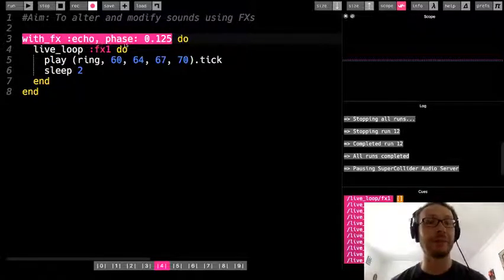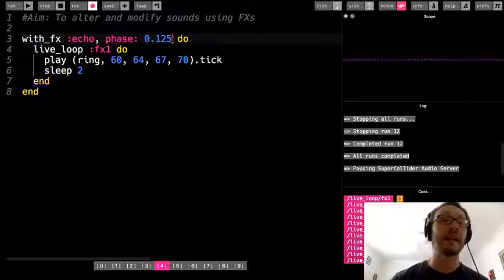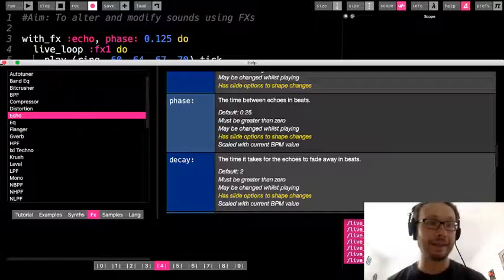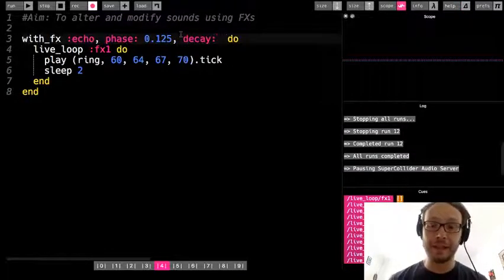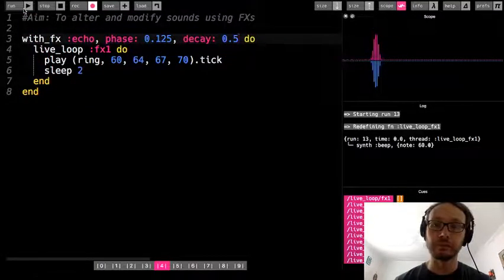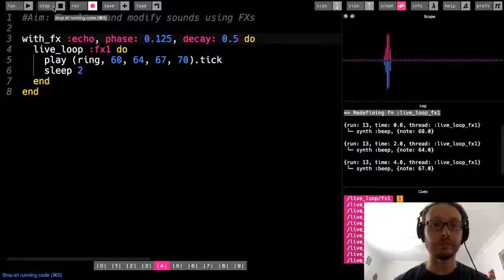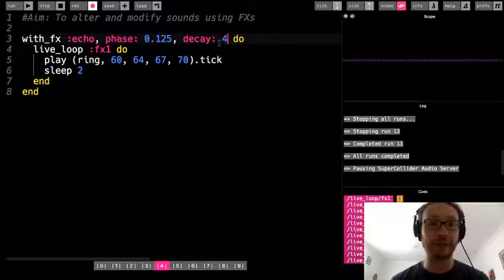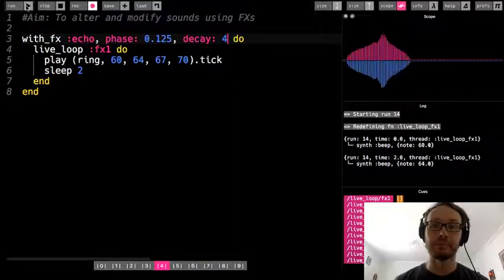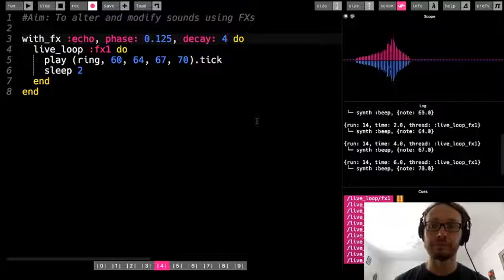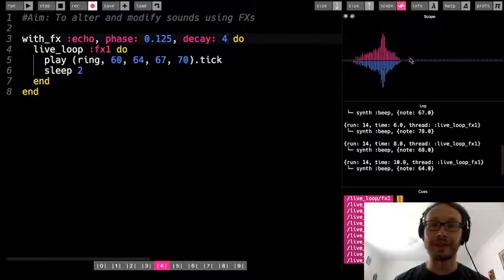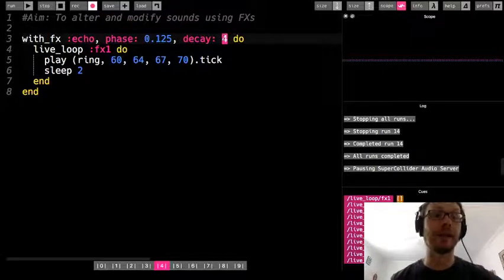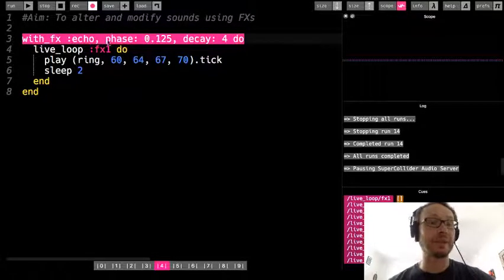Another option is decay — the time it takes for echoes to fade away, so how long the overall echo lasts. If I add decay with a value like half a beat, that affects how quickly it echoes and how long it lasts. I could do a bigger number, and you can see in the scope that some of these are lasting longer. So I've affected the decay to make the echo of each note last much longer.